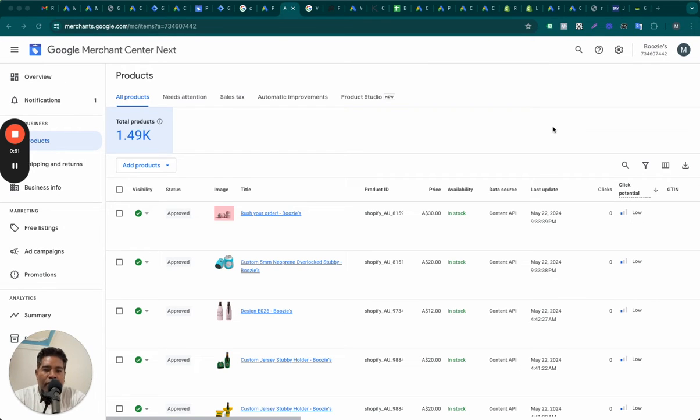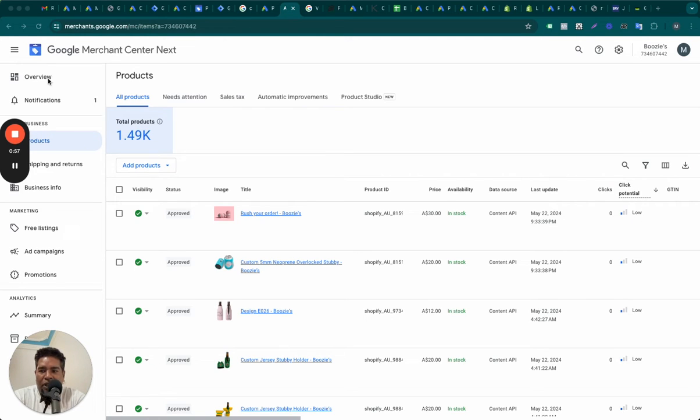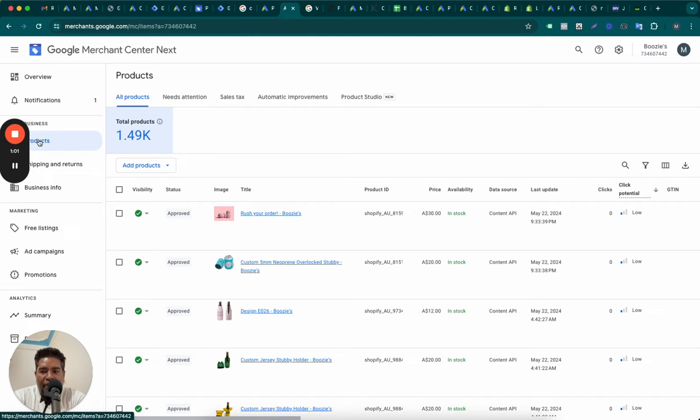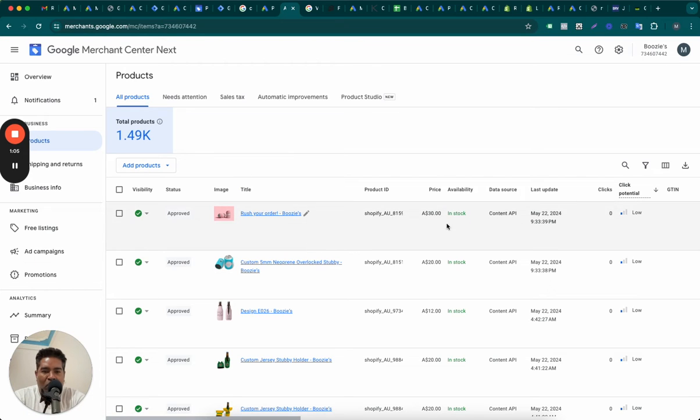So how do you identify whether or not your products are going to do well on shopping ads? Let's go to Merchant Center or Merchant Center next and go to this products report on the left. Once you go to the products report, you will see this list of products here.